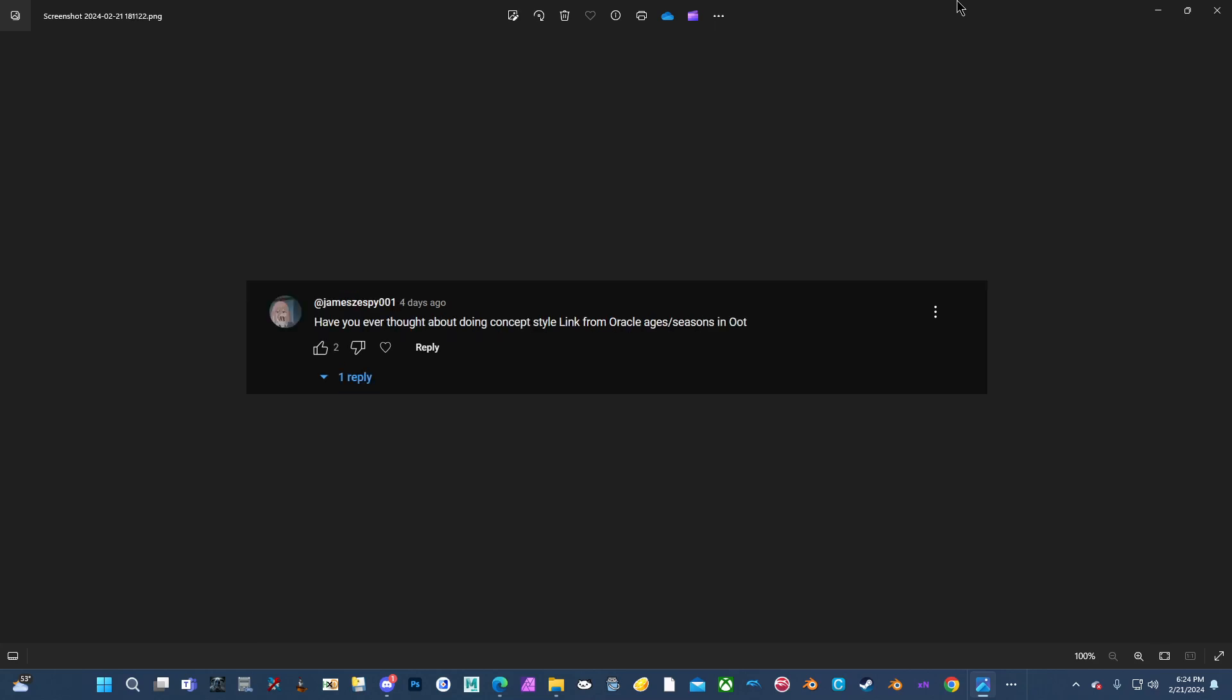Have you ever thought about doing concept styling from the Oracle Ages and Seasons in Ocarina of Time? I already have. I'm pretty sure I've released it for Modloader, which is Ocarina of Time. Well, no, it's not really Ocarina. It's all an emulator, but there's a Ocarina of Time specific portion of it that I think I released it for.